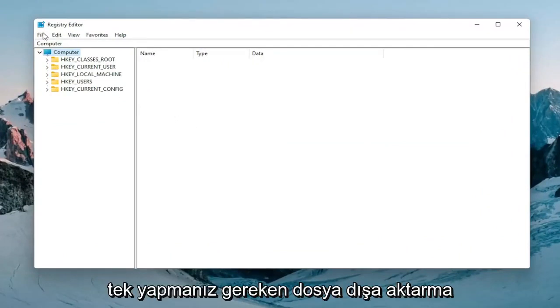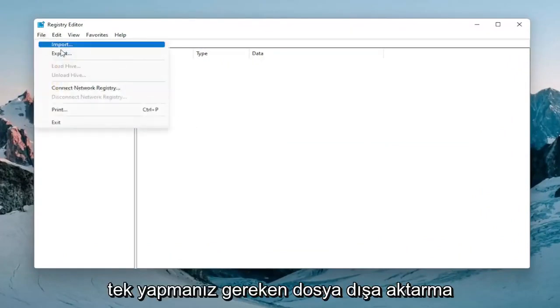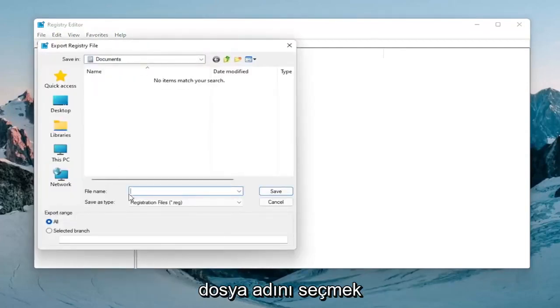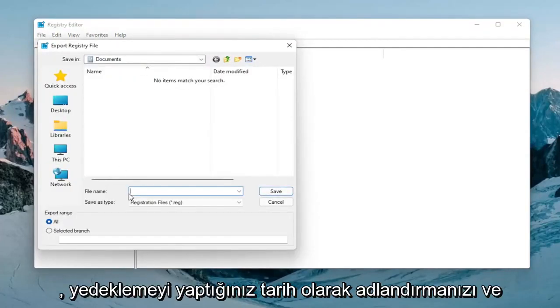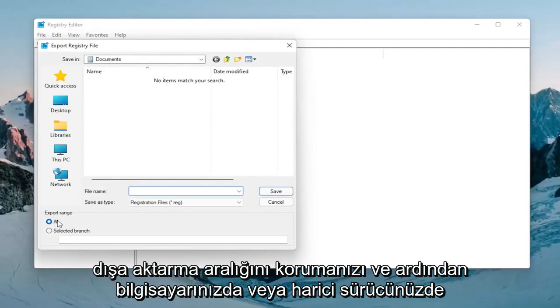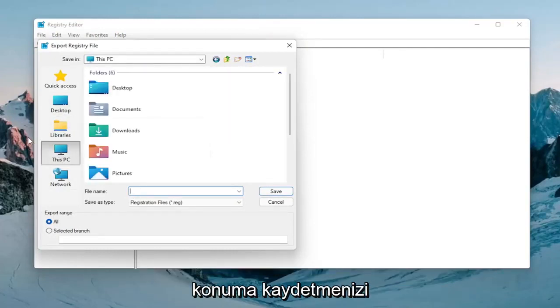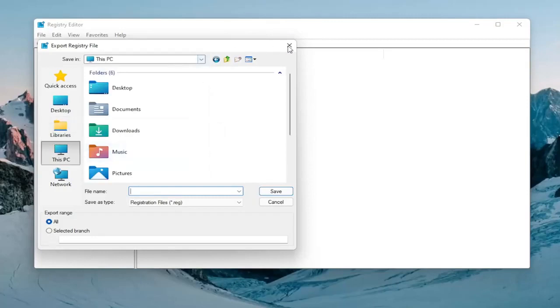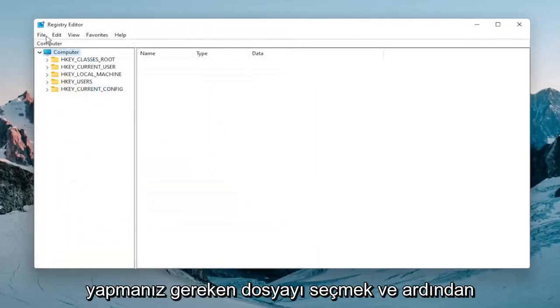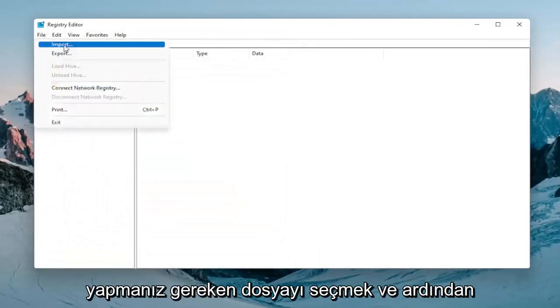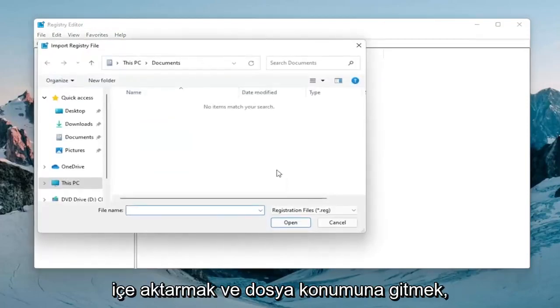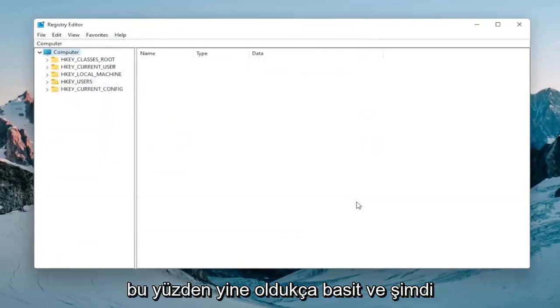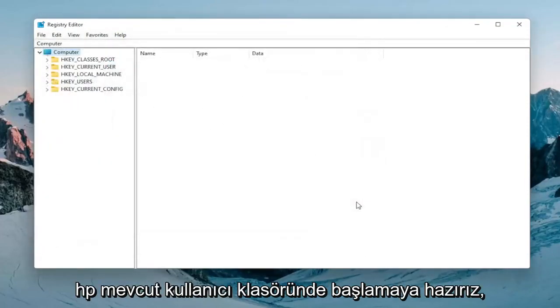All you have to do is select file export. File name I'd recommend naming it the date in which you're making the backup. Keep export range at all and then save it to a convenient and easily accessible location on your computer or external drive. And if you had to import it back in all you would do is select file and then import and navigate to the file location. So again pretty straightforward and now we're ready to begin.